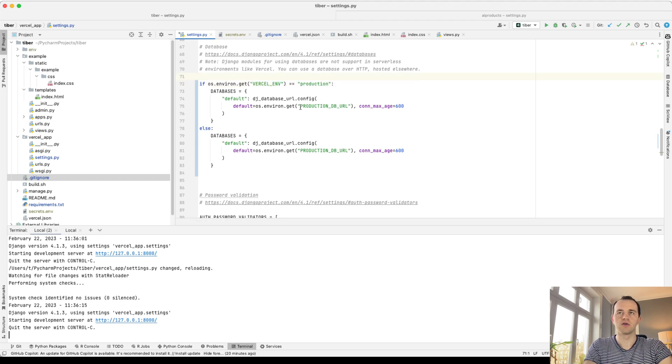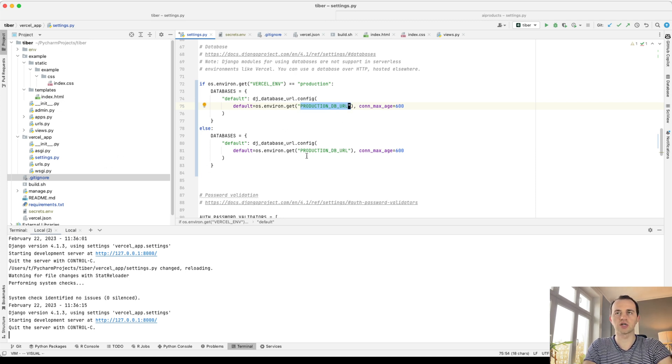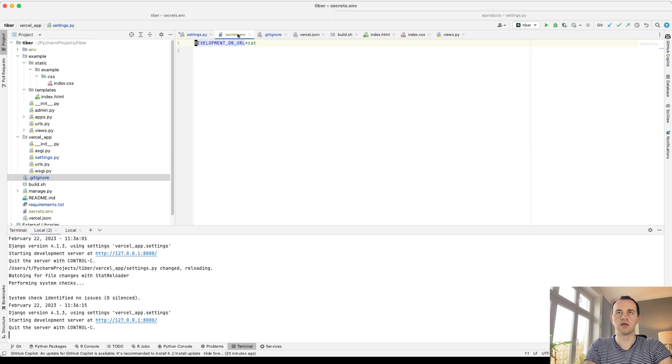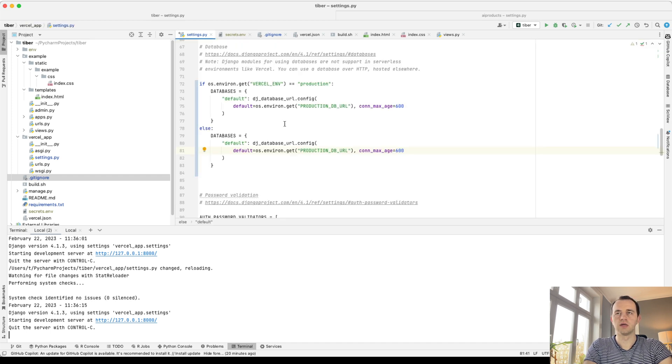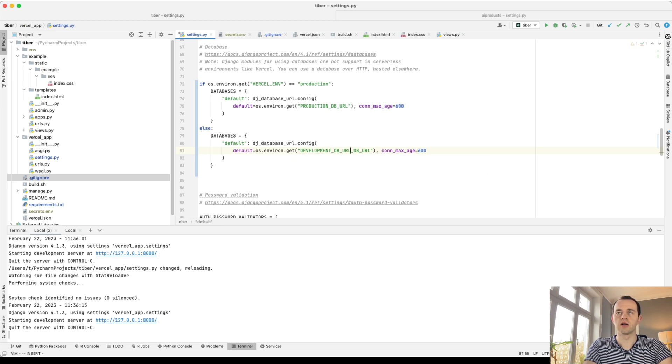So this will get an environment variable which we're not going to have locally, which is only going to have that URL in production. And this will set it to our local one. So our local DEVELOPMENT_DB_URL. So we change that to DEVELOPMENT_DB_URL, which is currently set to cat.